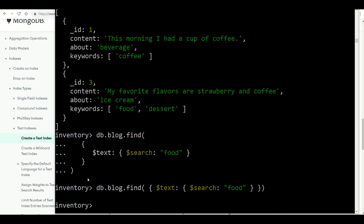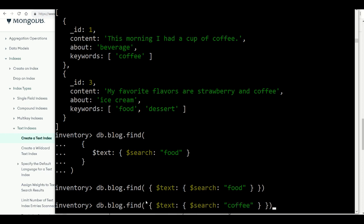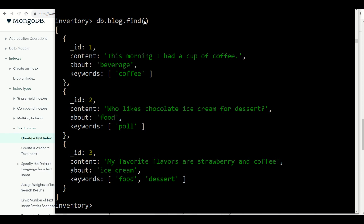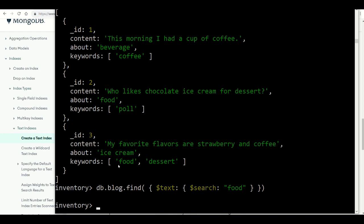You might wonder why 'food' returns no results when you can see food listed in the keywords array. The reason is we created the index only on the 'content' field. In the content fields, coffee appears — that's why those two documents were returned. But 'food' is in the keywords field, not in the content field, so it is not found.